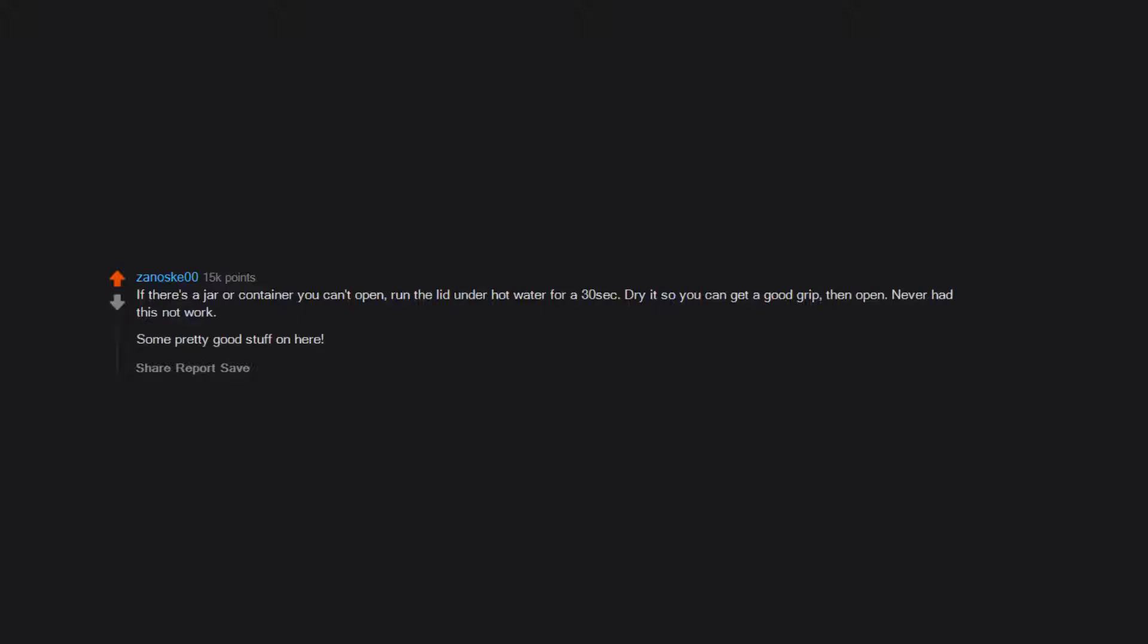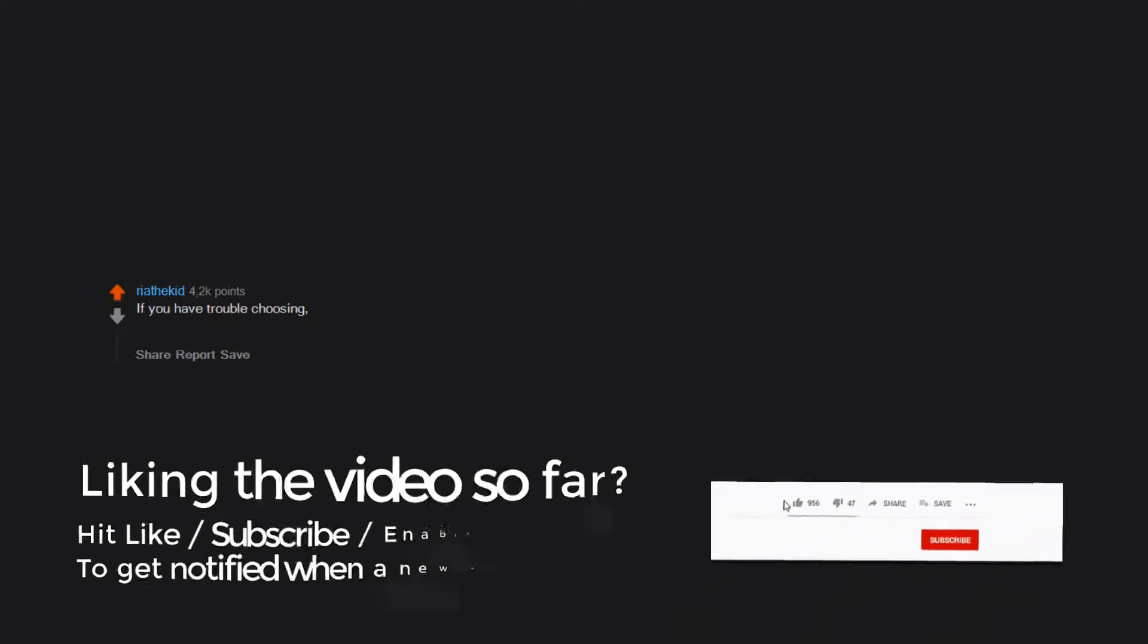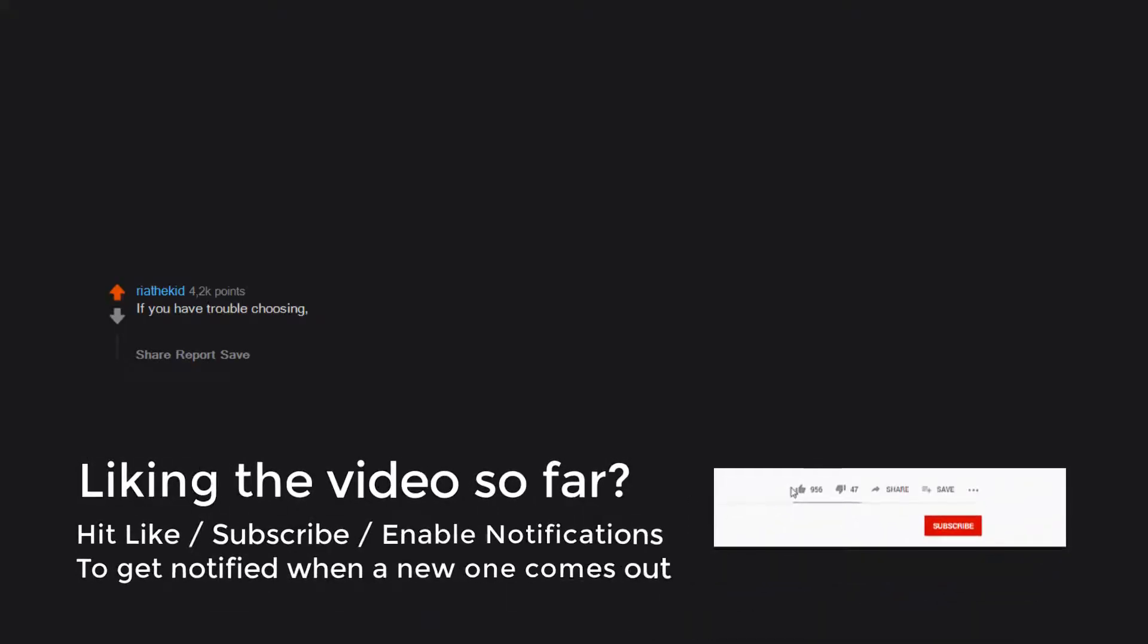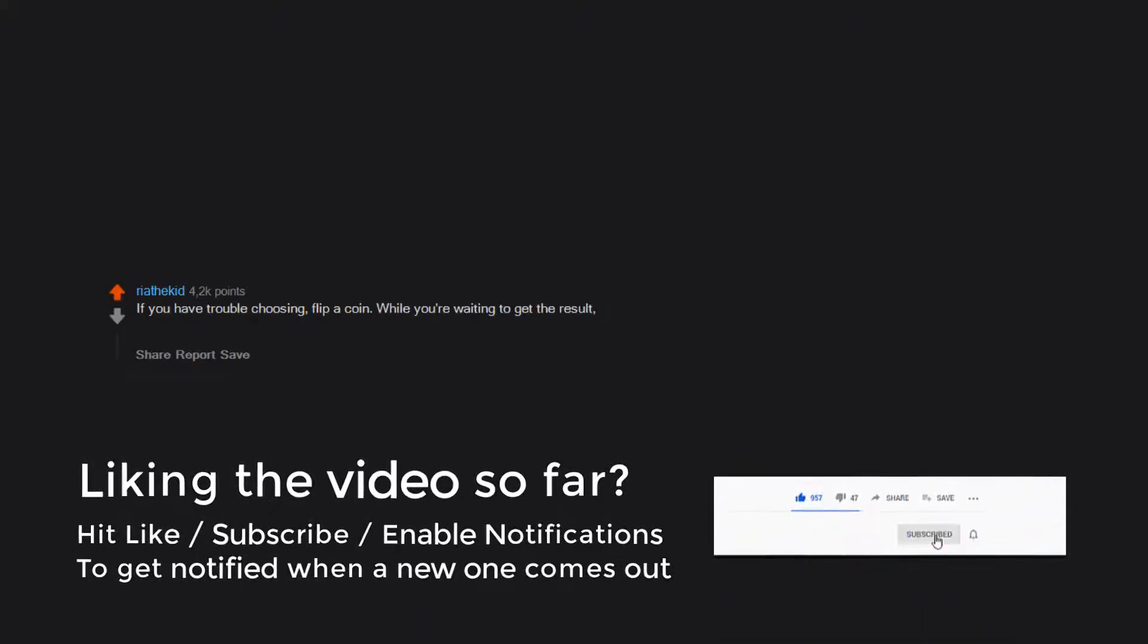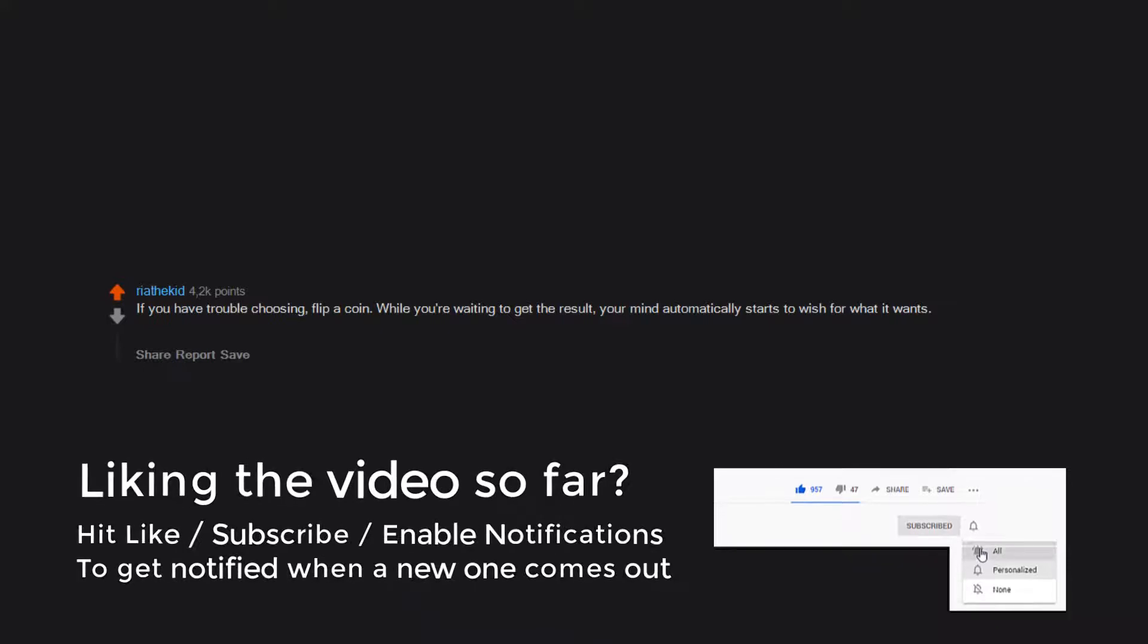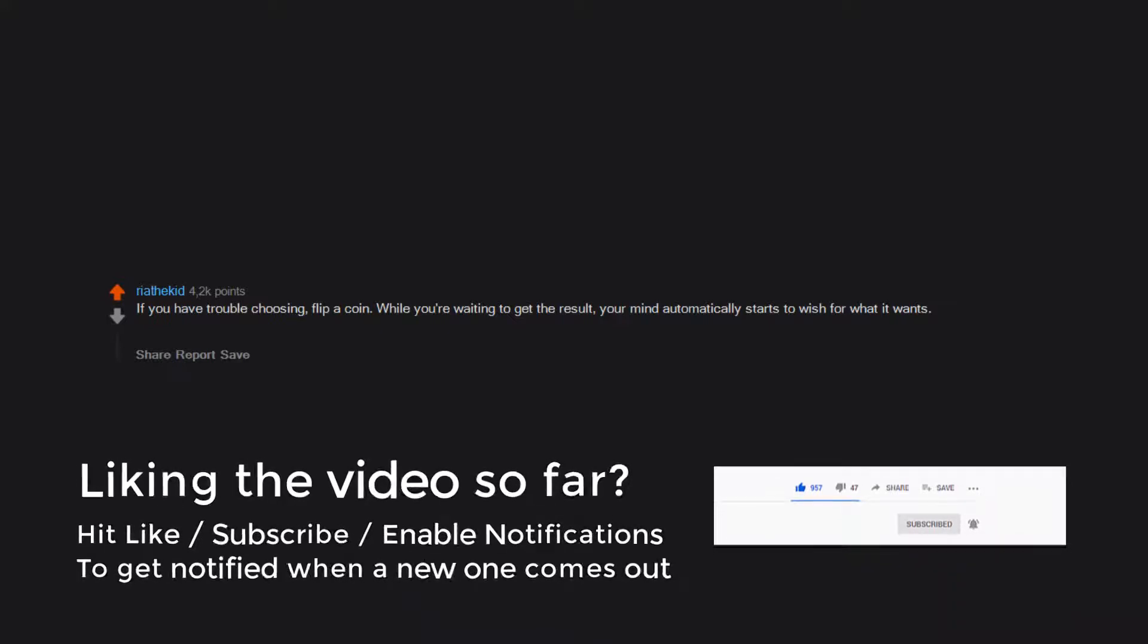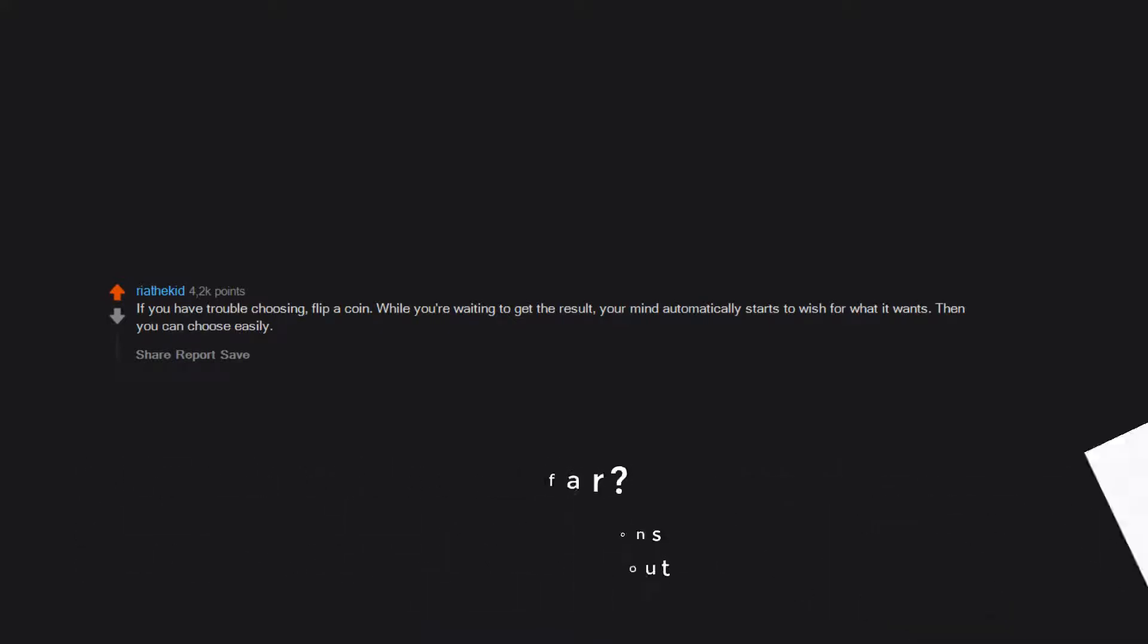Some pretty good stuff on here. If you have trouble choosing, flip a coin. While you're waiting to get the result, your mind automatically starts to wish for what it wants. Then you can choose easily.